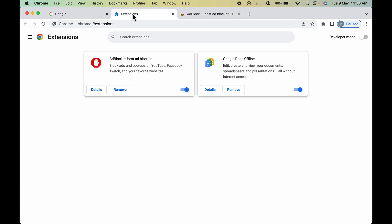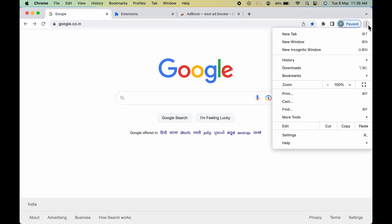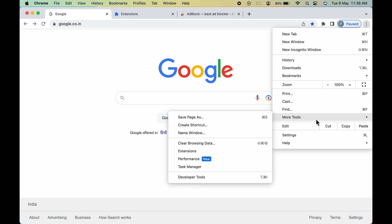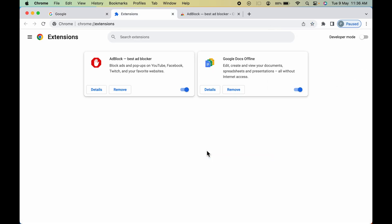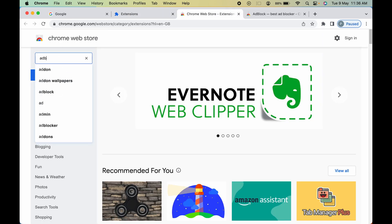Now, where can you check all the added extensions? As I mentioned, you can go to the Extensions option — go to the three vertical dots, select More Tools, then Extensions. You can see the AdBlock extension here. If you want to remove it, you can remove it directly from here, or you can go to Chrome Web Store and search for that particular extension again.